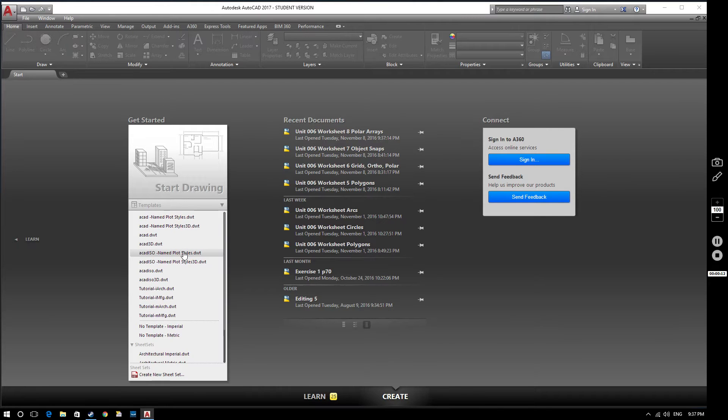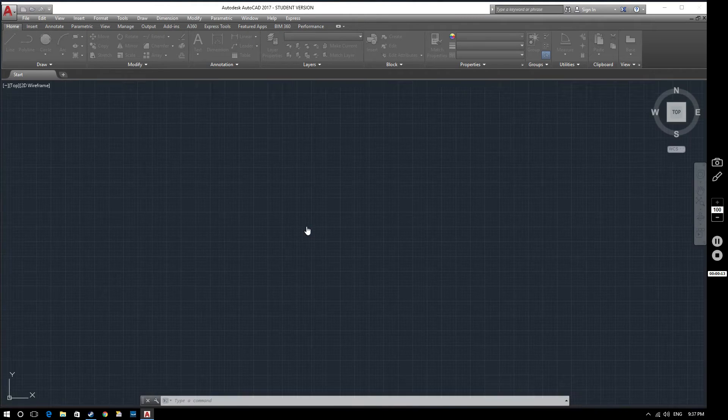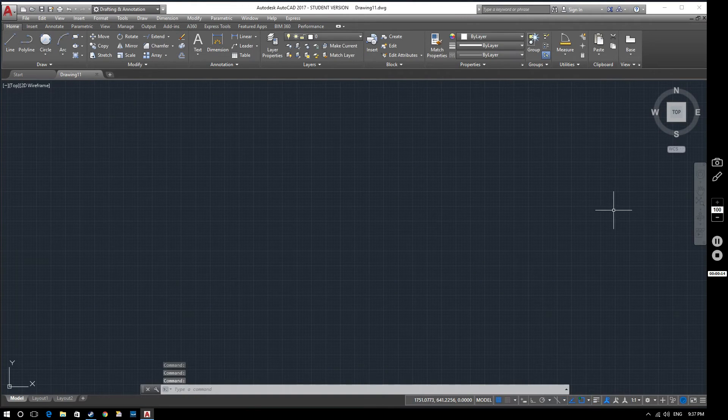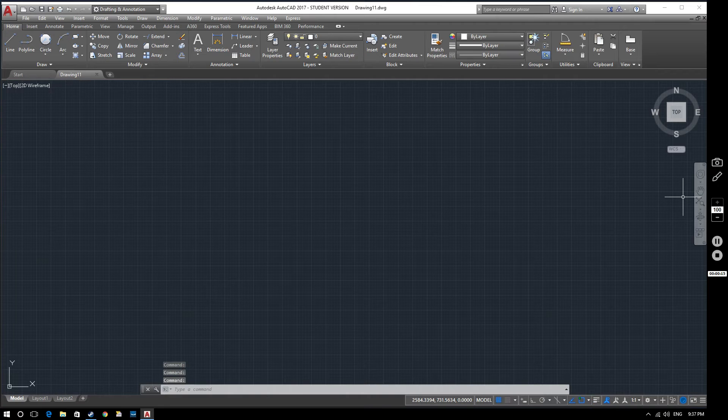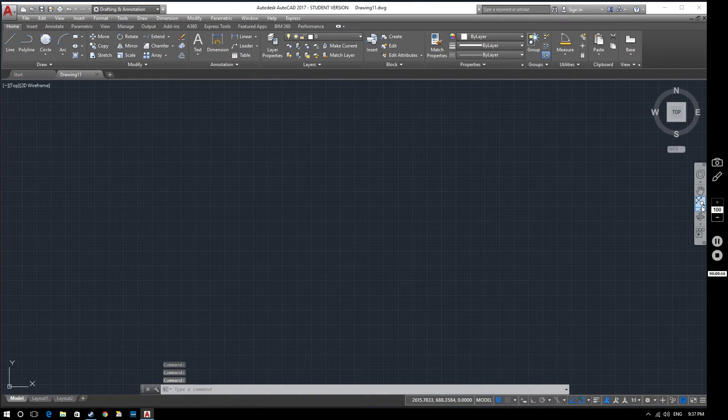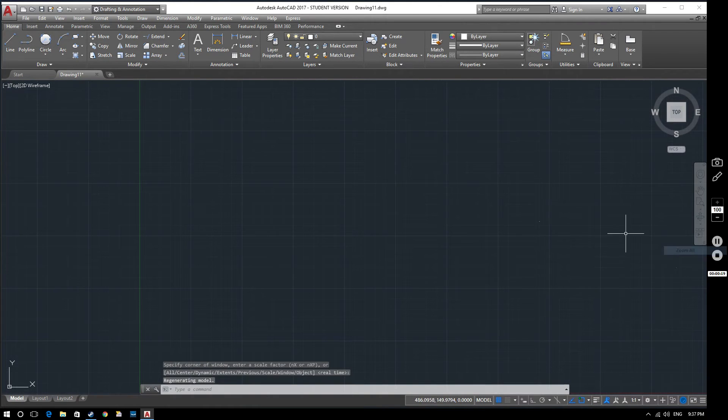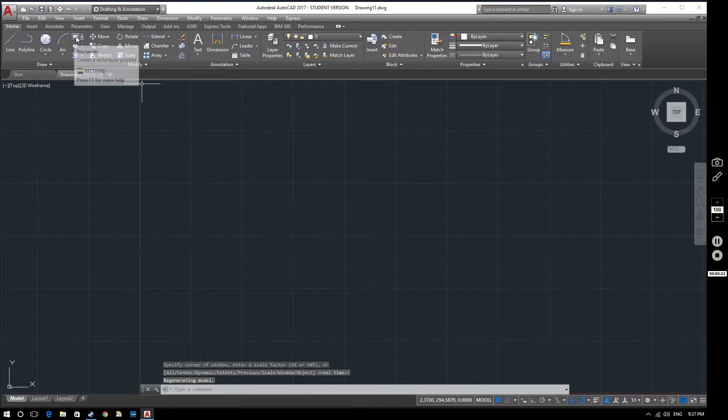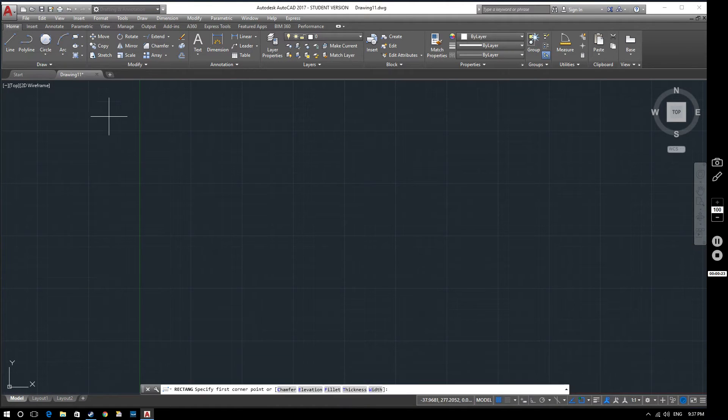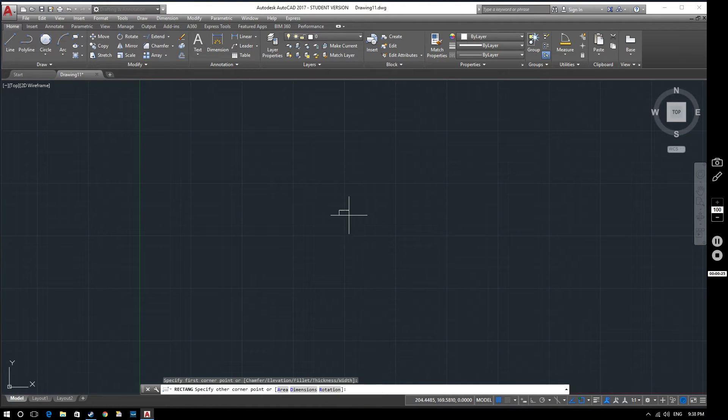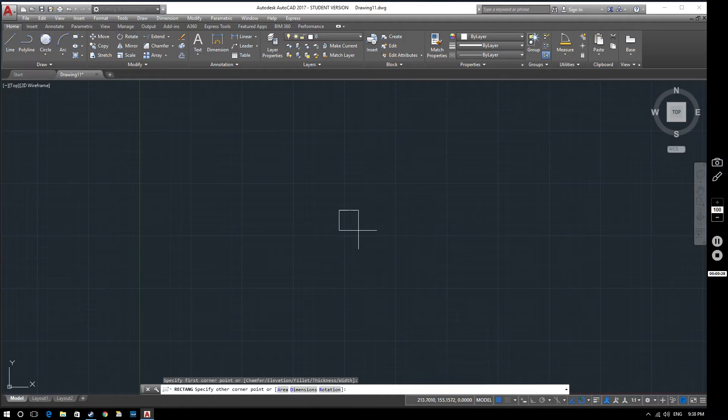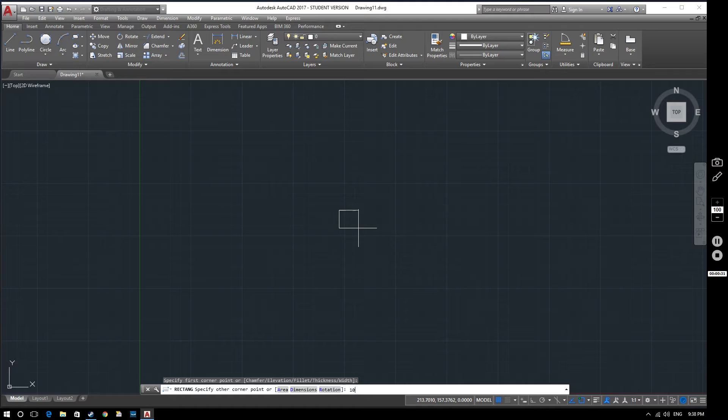So we'll start a new drawing. Now the polar array option will become clear as we go through this video. So what I'm going to do in the first place is just create a square. So I want this square to be 10mm by 10mm.